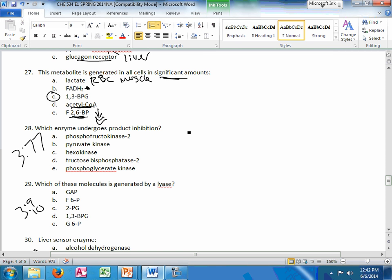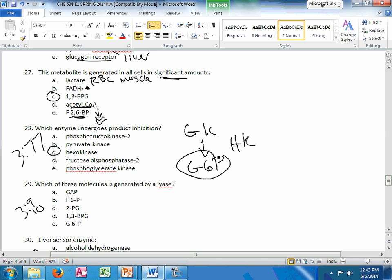Which enzyme undergoes product inhibition? Basically, direct negative feedback is how I think of that. So that's hexokinase. If you're going from glucose to glucose-6-phosphate, the presence of this will inhibit that. So that's product inhibition. Slide 77.